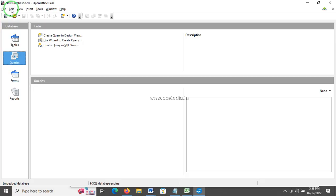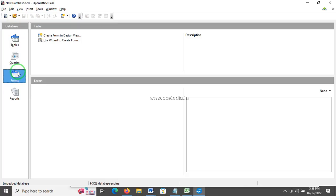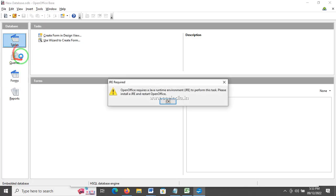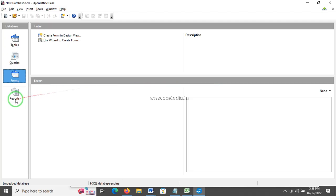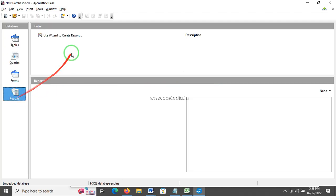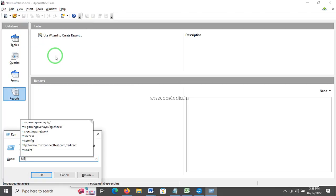We have a database — for example, name and mobile — and we filter it. The form is used to update and store data. The report has an option — you start with the Run command (Start + R) and access reports.